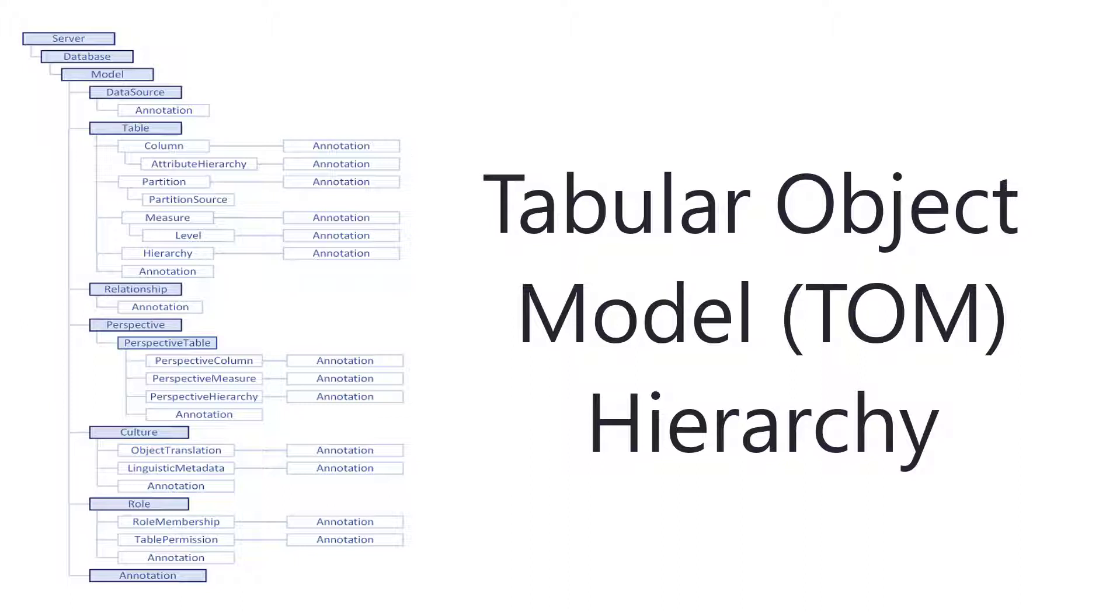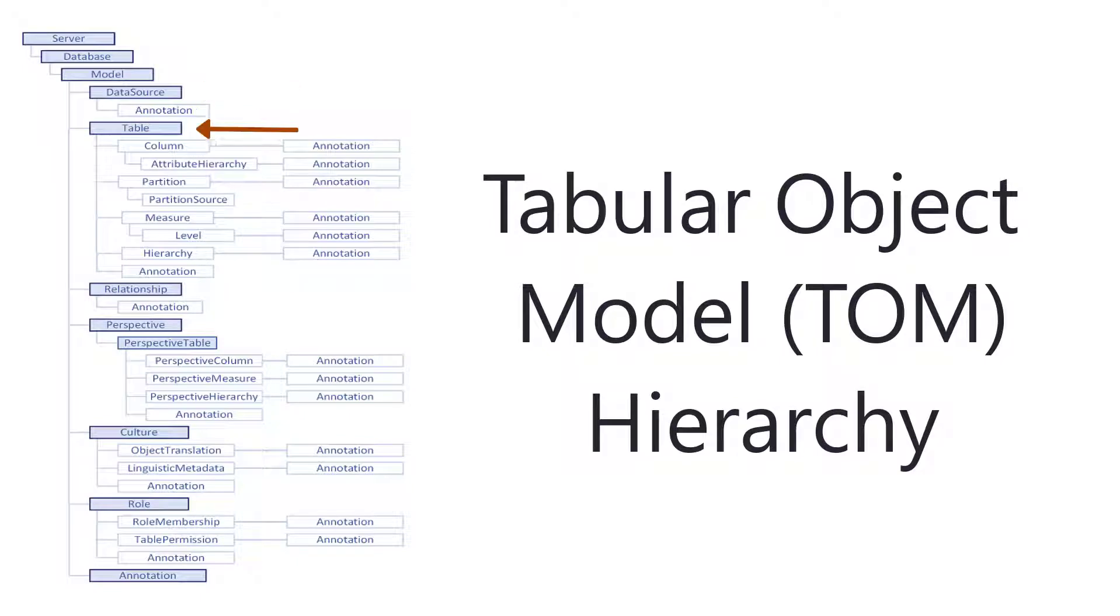If we look in the diagram, we can see our model here at the very top, the data source. So if we think about our get data process, and then Power Query, and then the tables, all the different things associated with our tables, such as the columns, any measures that are stored within, hierarchies, and additional metadata like annotations.